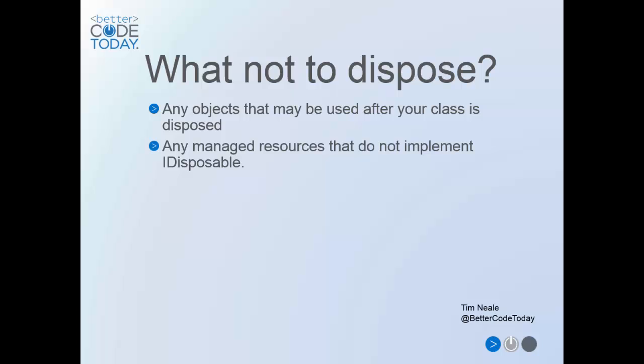It's also not normally necessary to do anything with classes that don't implement IDisposable. Setting fields to null or any other default value is just going to clutter up your code. It won't provide any real benefits, so save yourself the time and just don't bother.